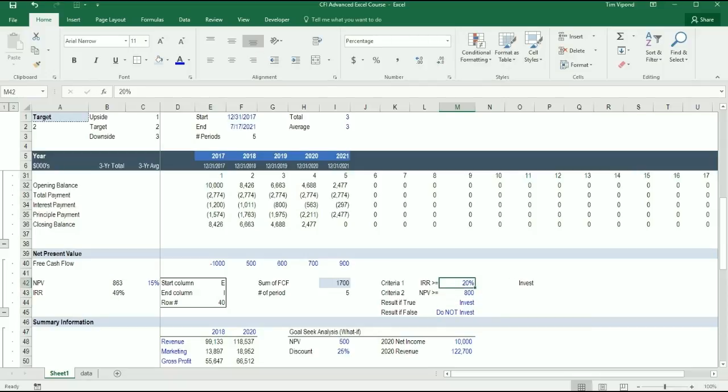Alternatively, if I set the hurdle rate of the IRR to be 50%, it would also show me do not invest.